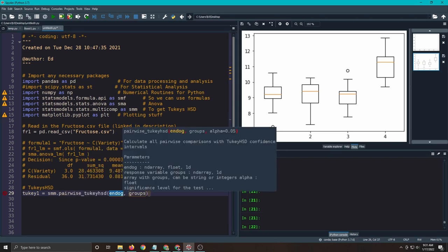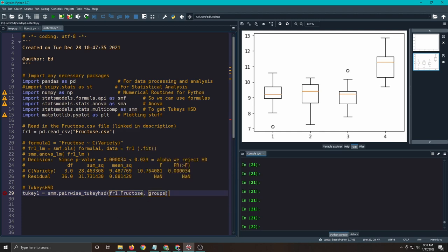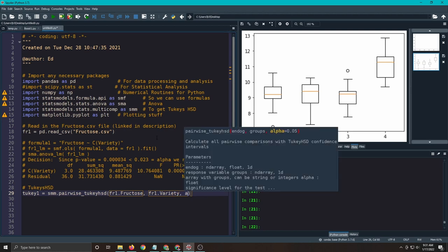So here my endogenous is, in our case, fr1.fructose. That's our outcome variable. What is our grouping is fr1 and variety, and our alpha is 0.023.